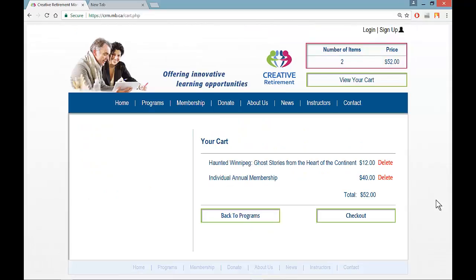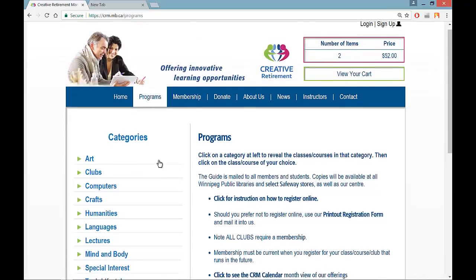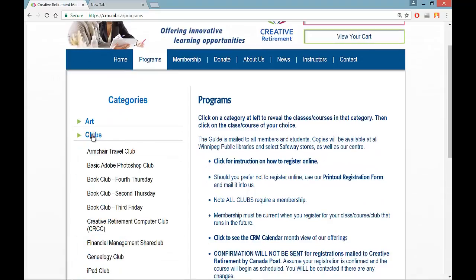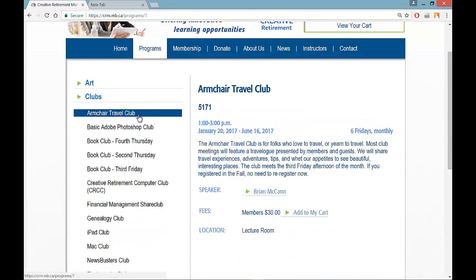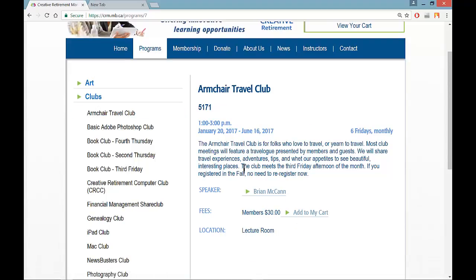The shopping cart would then come up with the course I wish, the membership fee, and the total. I can return to other sections of the website if I wish to join a club, and I can add as many items as I want. If I wish to add the Armchair Travel Club, I can click on it and get the details about the club. If we have a speaker in our database, there is a link to that speaker so I can learn more about the person facilitating the program.